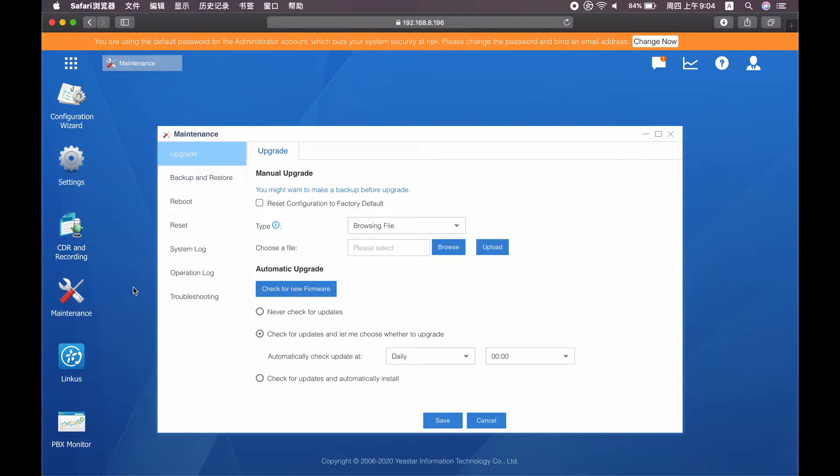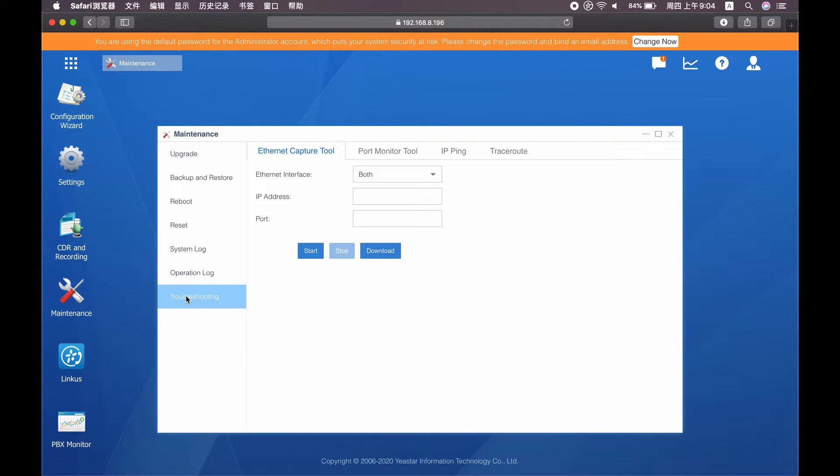Firstly, enter the maintenance menu, troubleshooting tab. Choose Ethernet capture tool.